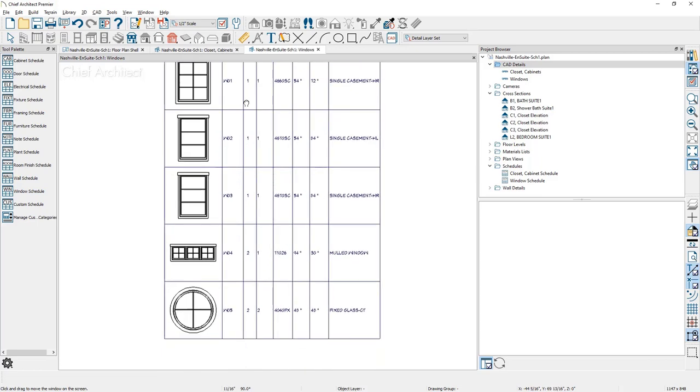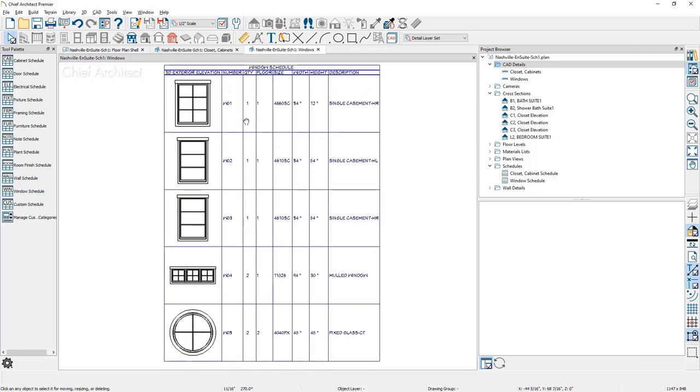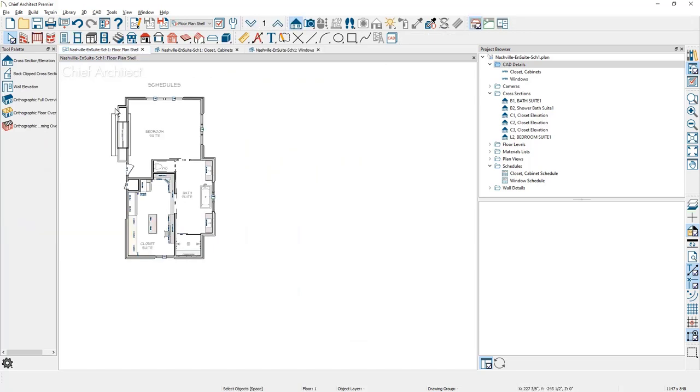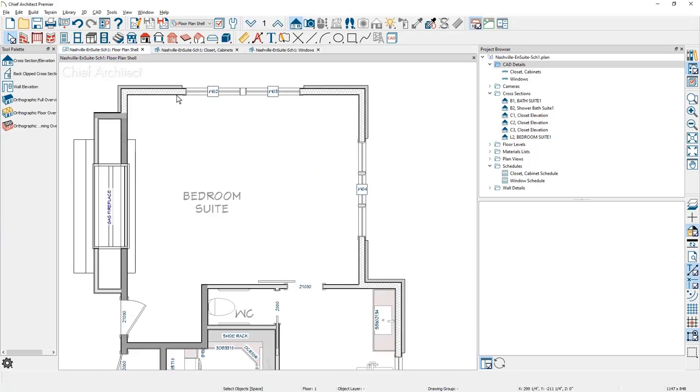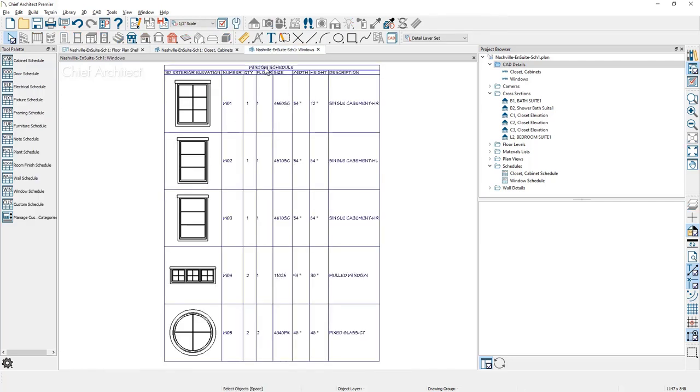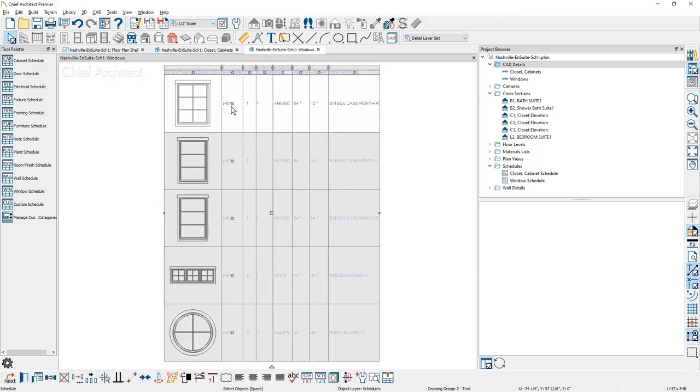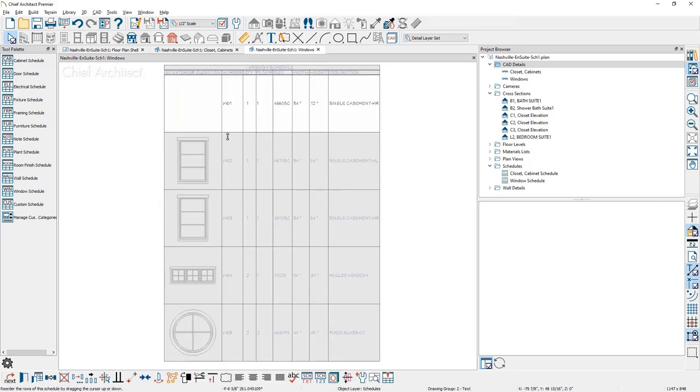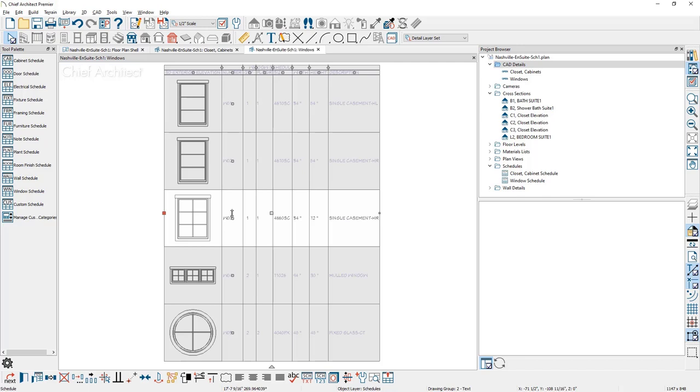You can see the different objects that are included for this sample plan. As we toggle back over into the floor plan view and we zoom in, you can see that it's now using the window schedule callout label that's controlled through the schedule itself. You can take this schedule. If you want to resort items, I can click on the row itself. I can pull them down and I can resort these.